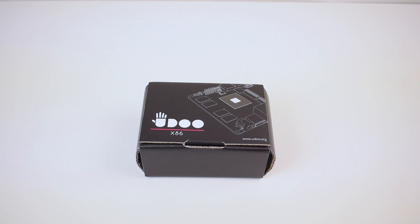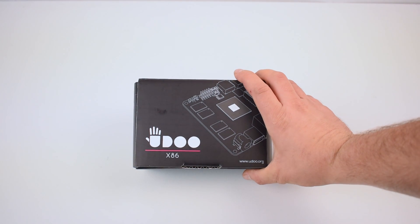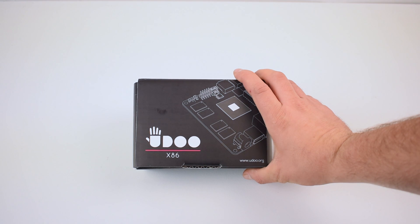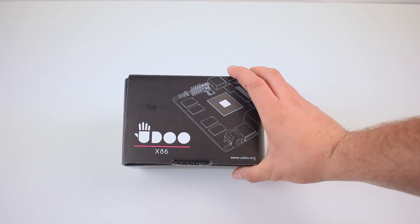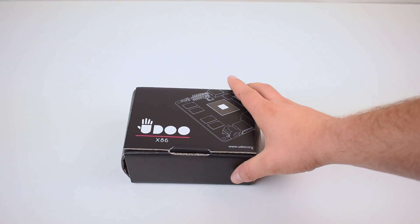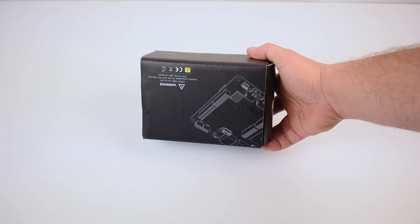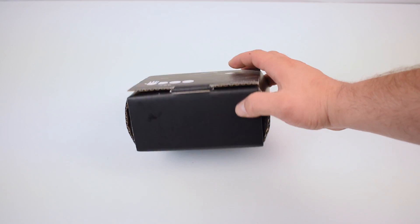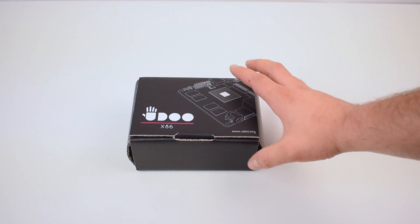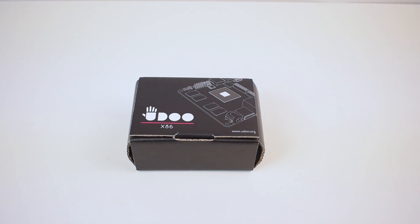Hey, what's going on guys? It's ETA Prime back here again. Today I received my Udo x86 Advanced single board computer. You can call it Udo or Udoo, doesn't matter to me.